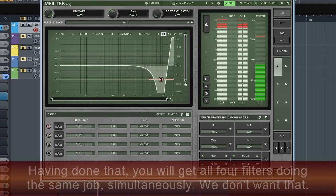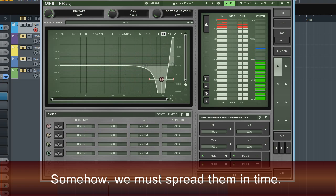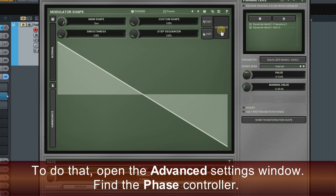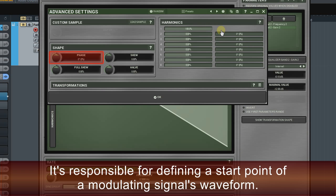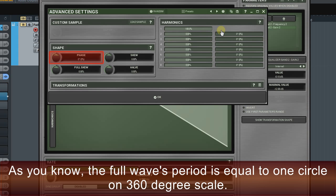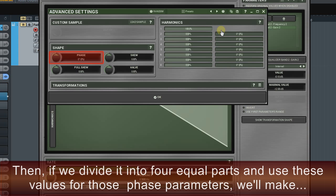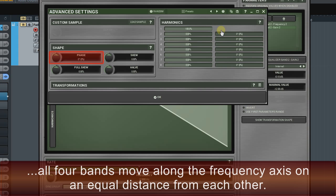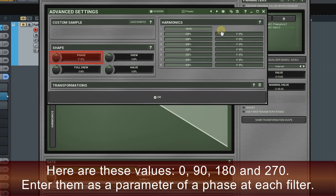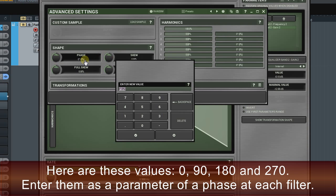We don't want that — somehow we must spread them in time. To do that, open the advanced settings window and find the phase controller. It's responsible for defining the start point of a modulating signal's waveform. The full wave's period is equal to one circle on a 360-degree scale. If we divide it into four equal parts and use those values for the phase parameters, we'll make all four bands move along the frequency axis at equal distances from each other. The values are: 0, 90, 180, and 270. Enter them as the phase parameter at each filter.